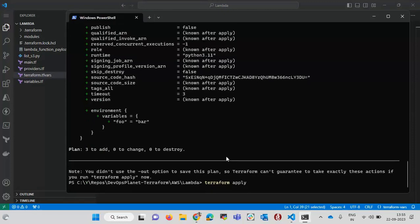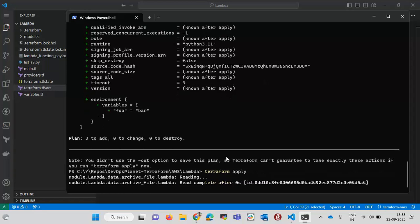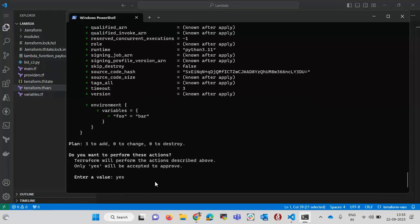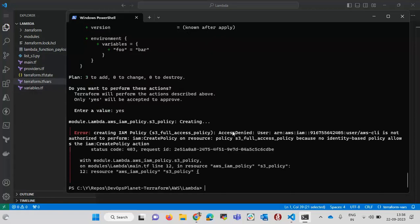The next command is 'terraform apply'. This tells Terraform to create all those resources. It again shows a detailed plan and then asks for confirmation. Only 'yes' is acceptable — pressing Enter is treated as no. I type 'yes' and it starts resource creation, but it fails because my AWS CLI user does not have permission to create policies and roles.